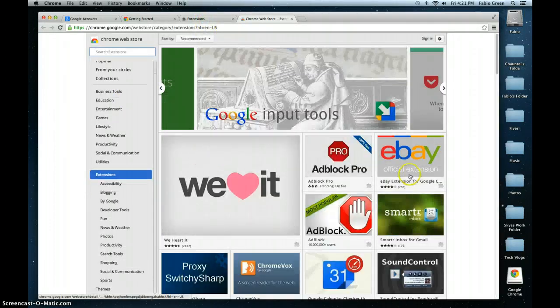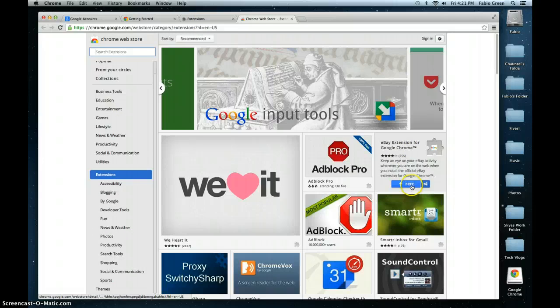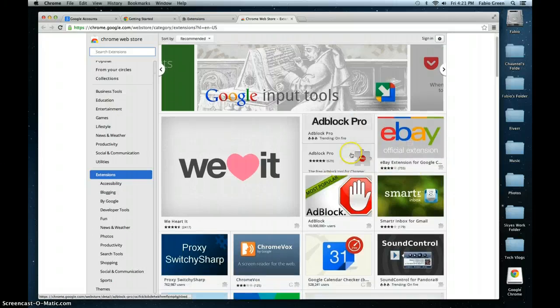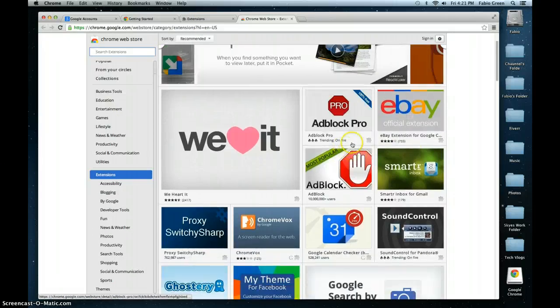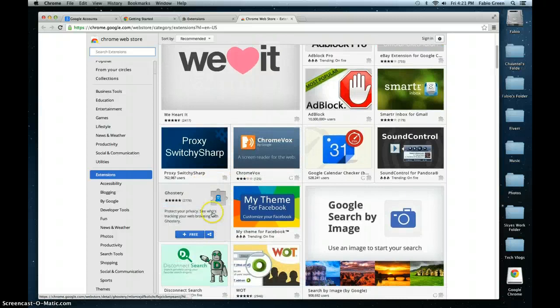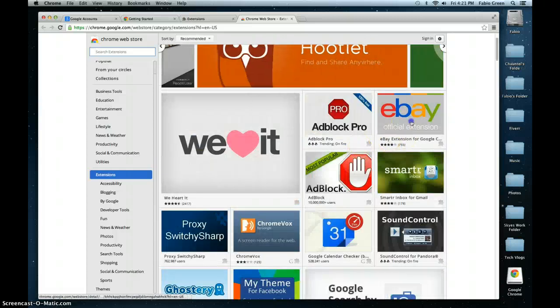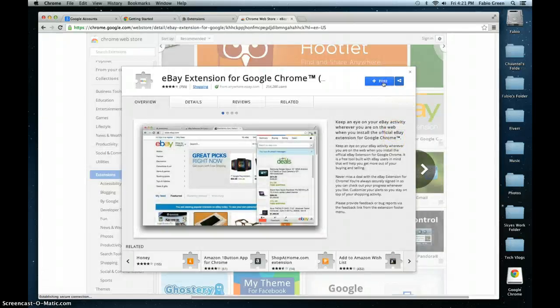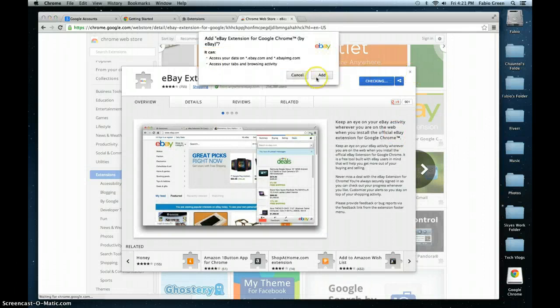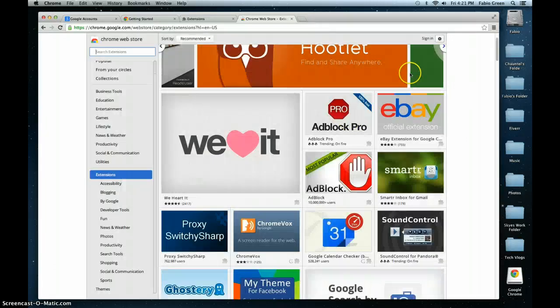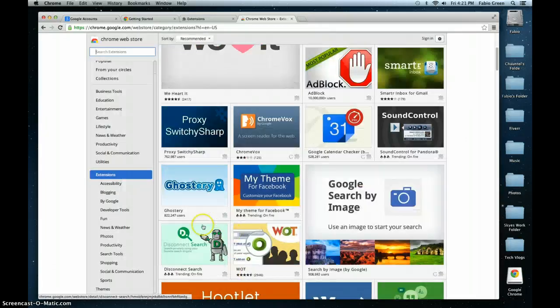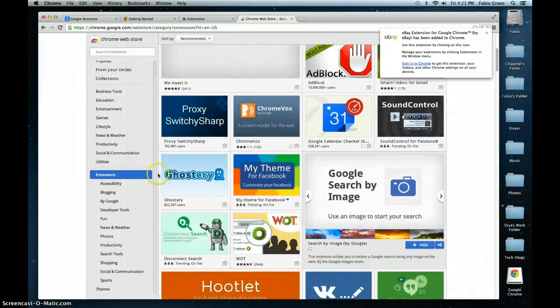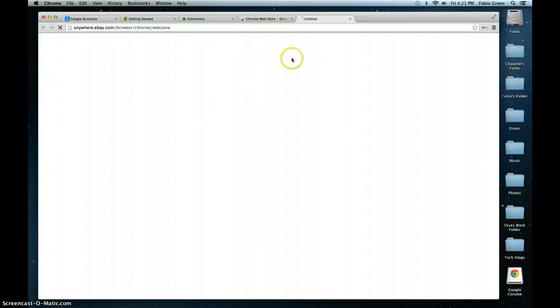Maybe you have the eBay extension or the Adblock Pro, Proxy Sharp—any one of these is fine. I'm just downloading this for an example so you guys can see exactly what I'm doing. I'm just going to add a couple of these extensions—these are just for an example, you don't have to go download these into your computer.